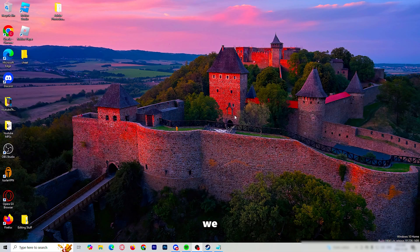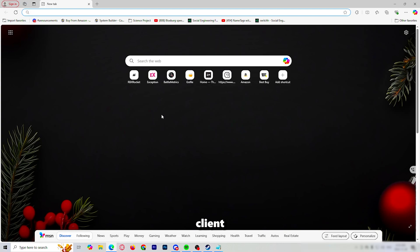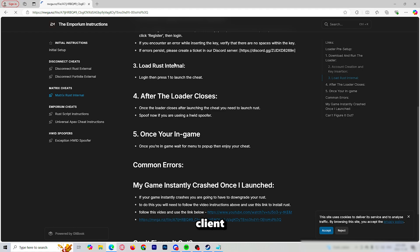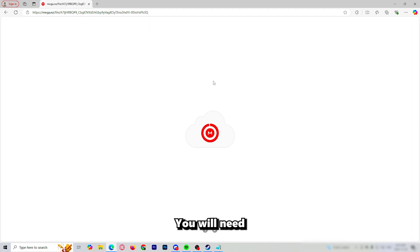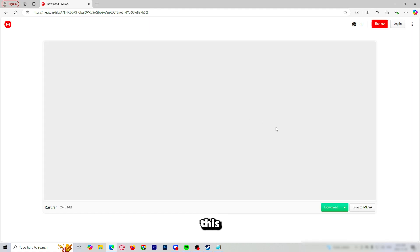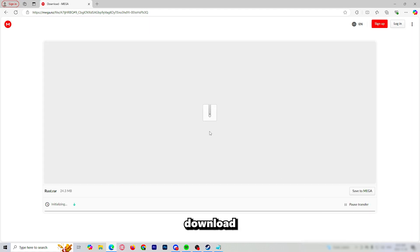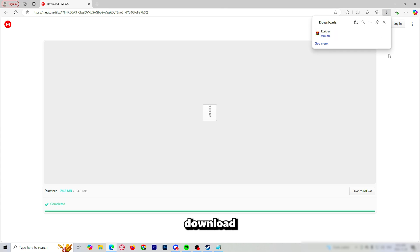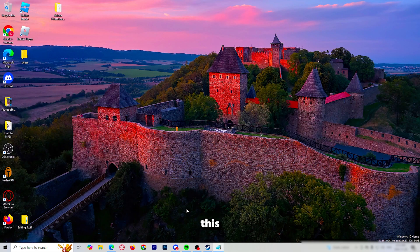Next, we will download the custom Rust client. You will scroll down all the way to the bottom, you will see a megafile — this is the custom Rust client. You will need to download this, press download, let it download, press save as, downloads, Rust, download.